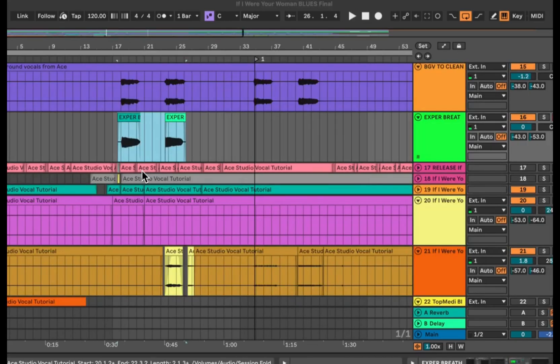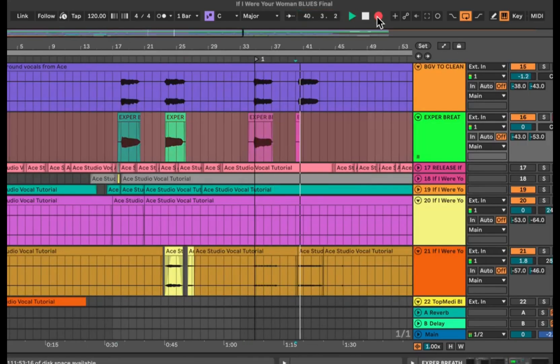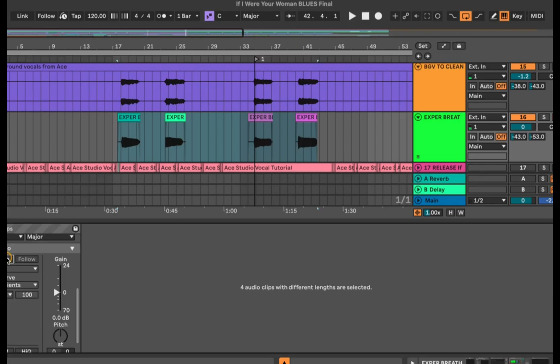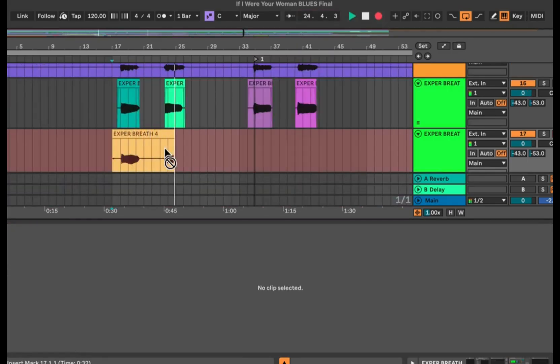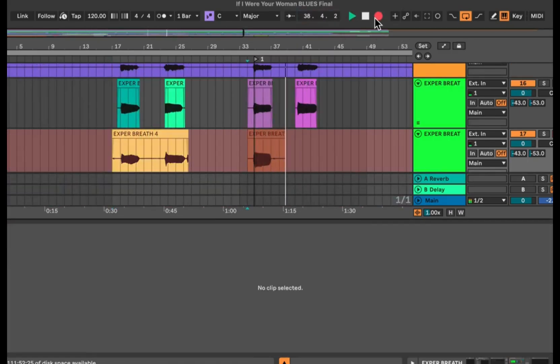Before Ace Studio, this is how I made backup vocals. And this used to take hours for me. But let me show you how I do it with Ace Studio now.